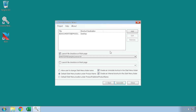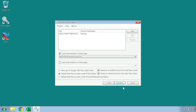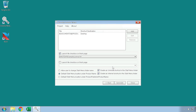You can save the information you have input into your current session of installer maker at any time by going to the project menu and pressing on either the save or save as button. You can also load information that you have previously saved at any time by going to the same project menu and pressing on the load button. When you have finished putting in all of your information into the installer maker, press on the generate button to create your installer.